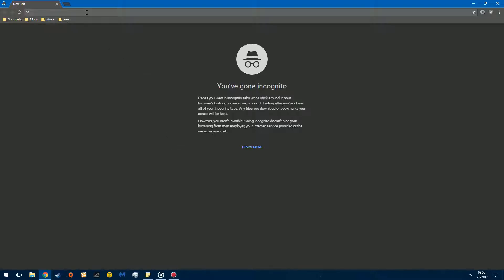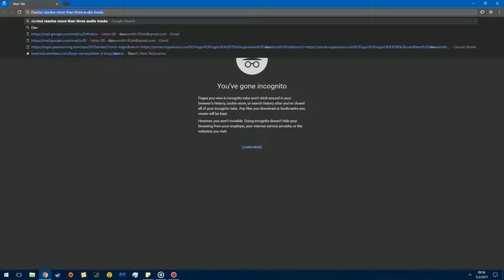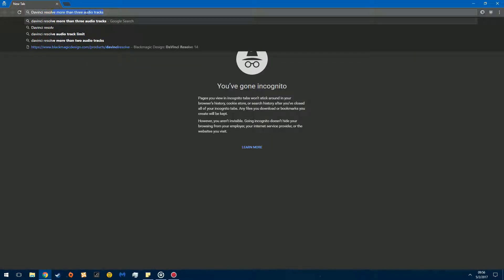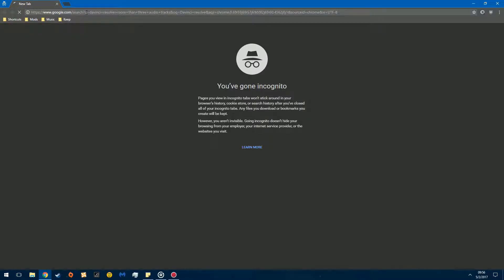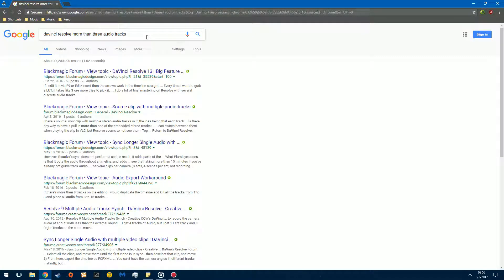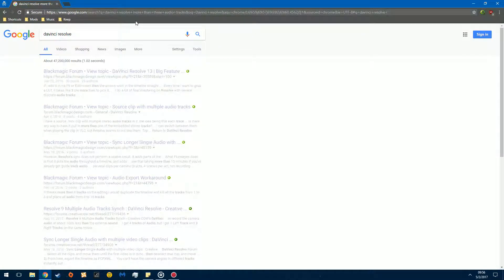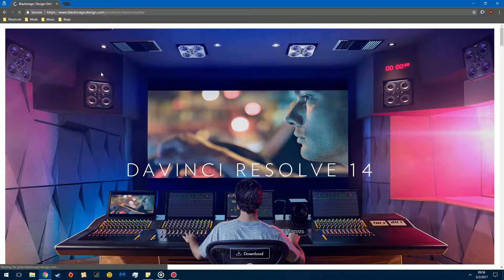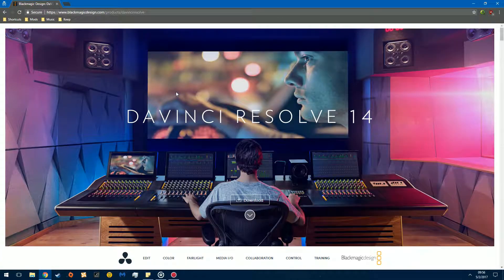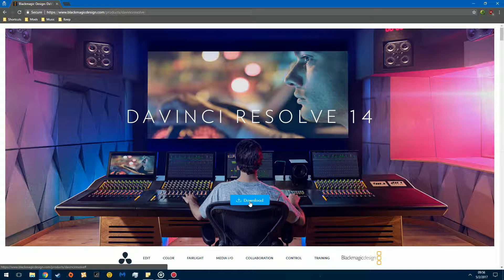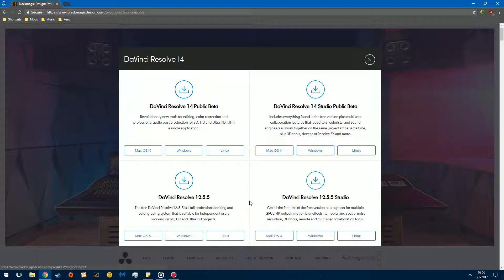What you're going to do is you're going to type in DaVinci Resolve. And you're going to get to this. Now, this is a piece of software by a company known as Blackmagic Design. You may know them from professional cameras. Anyhow, you're going to click this little download button. Don't worry, it's safe.